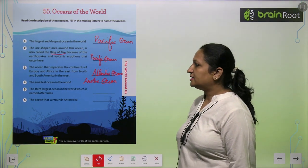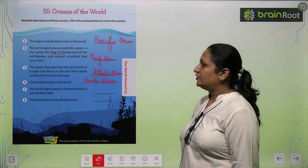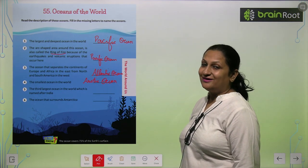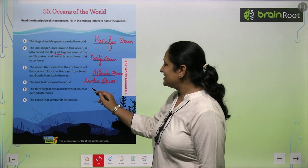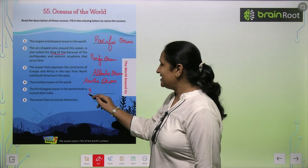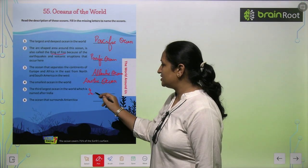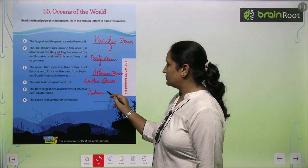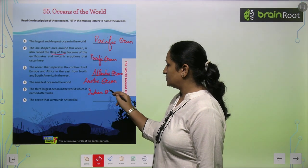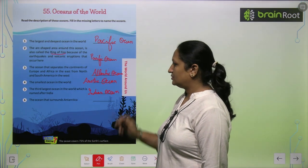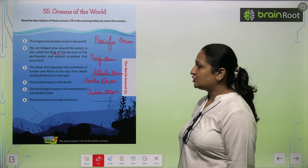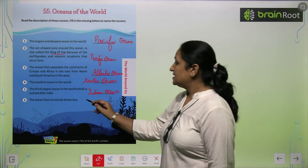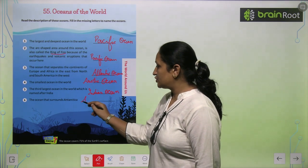The third largest ocean in the world, which is named after India — this is the Indian Ocean. The ocean that surrounds Antarctica — this is the Southern Ocean.